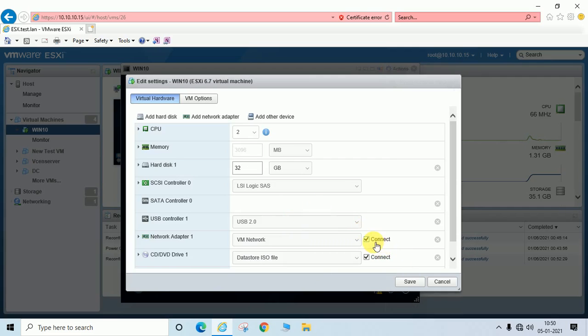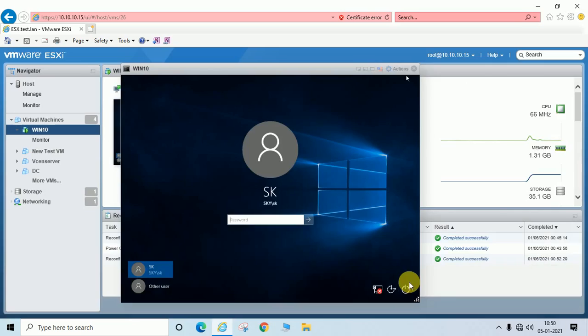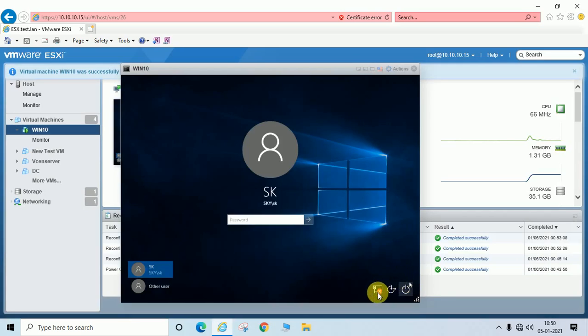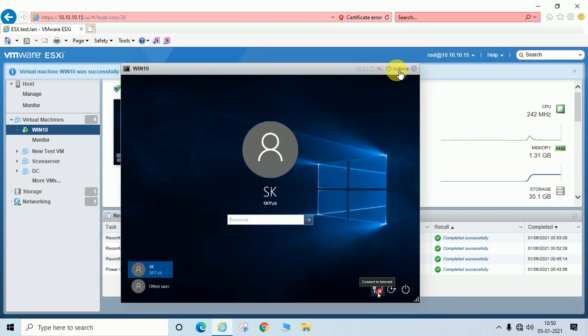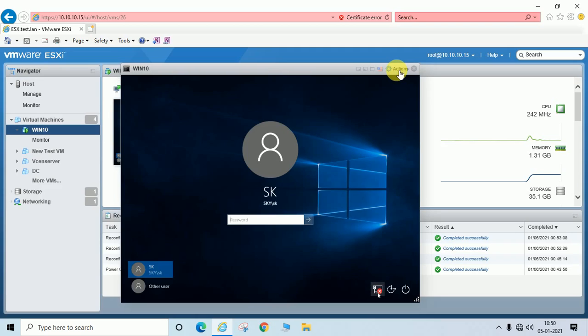If you uncheck this, you can see it is disconnected now. So in this way you can enable or disable your virtual machine network, VM network. You can see it is disconnected now.